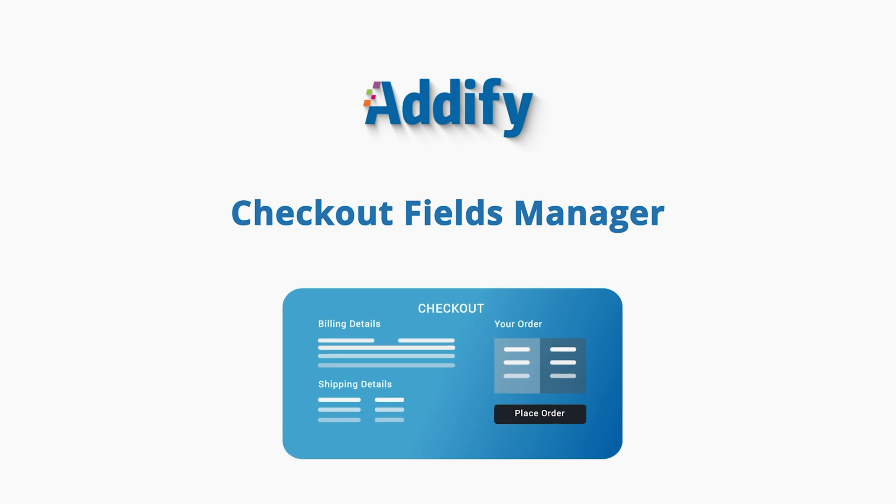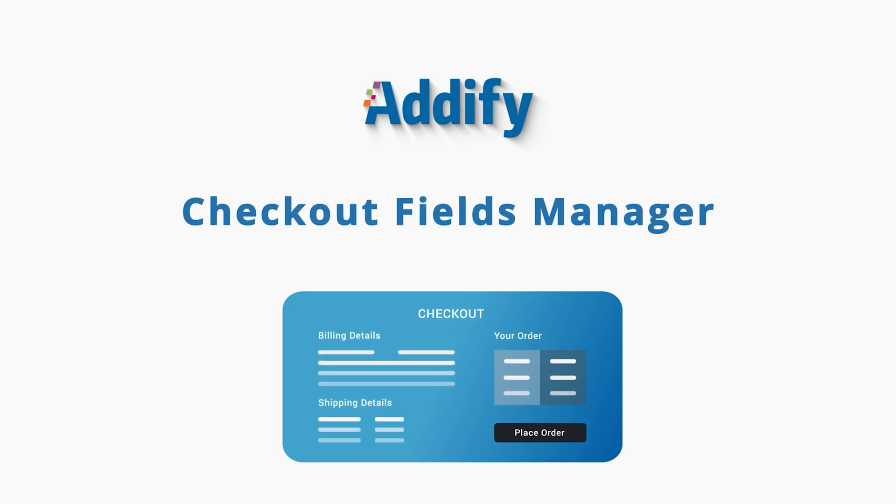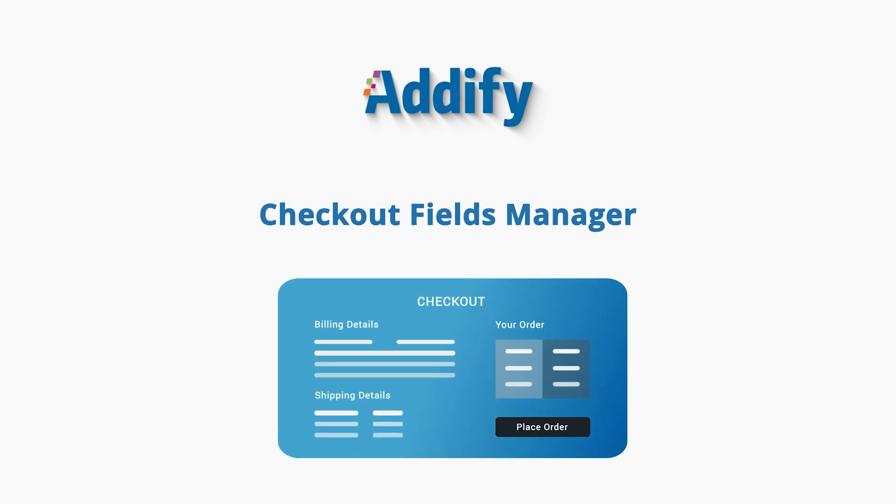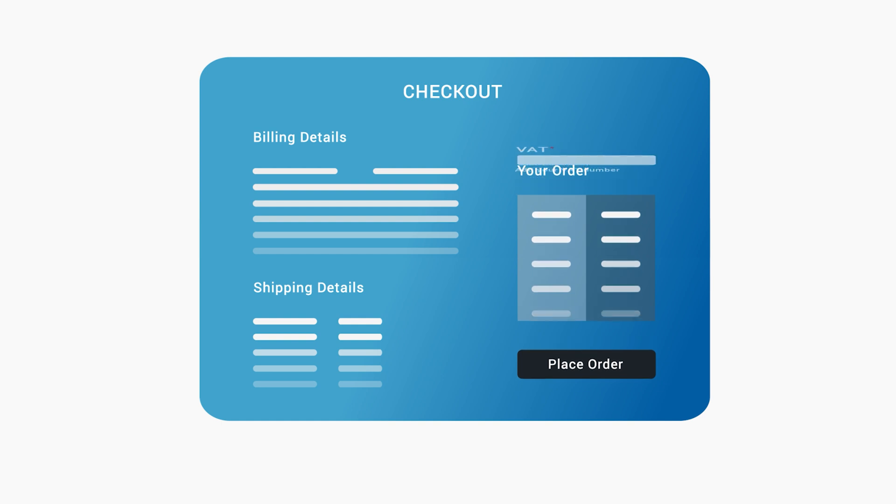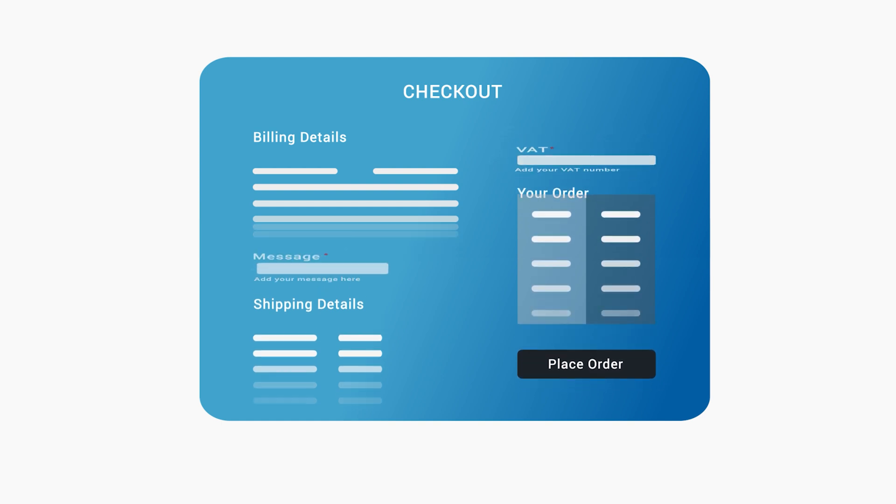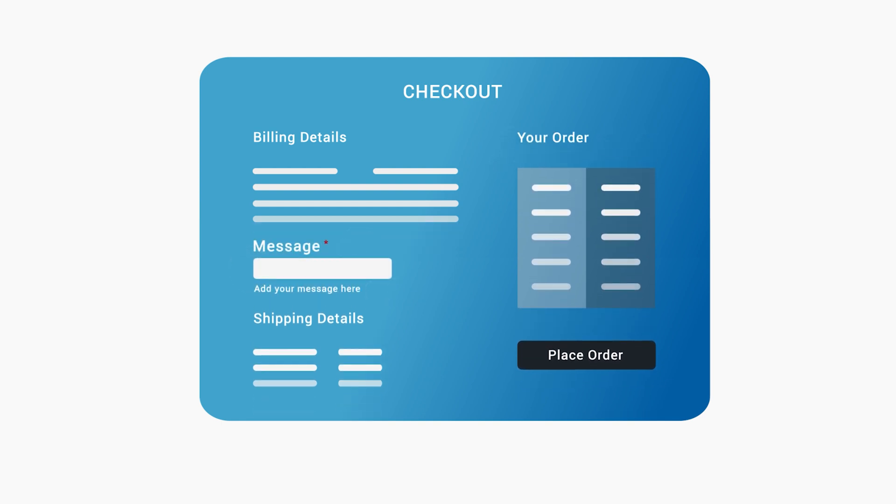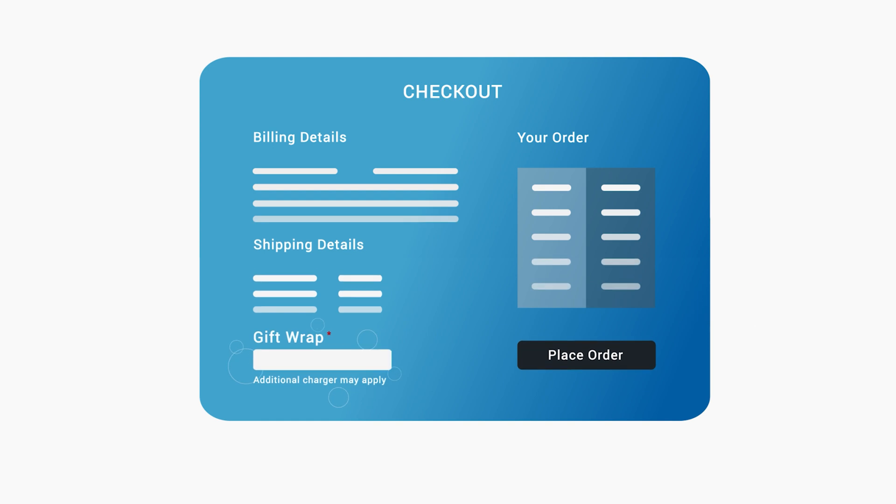Welcome to the features video of WooCommerce Checkout Field Manager. With this extension, you can add custom fields on your checkout page to collect additional information from your customers.